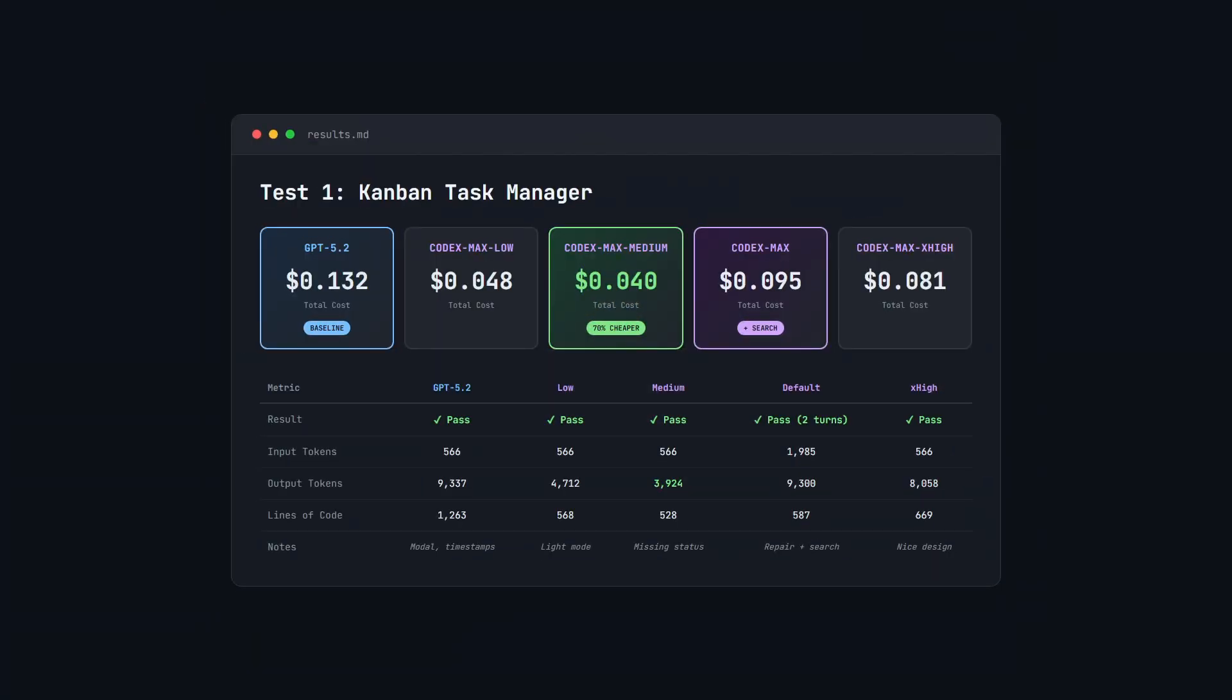Here we can see the full cost breakdown. GPT 5.2 is our baseline at $0.132. Codex Max medium came in at $0.04, that's 70% cheaper than GPT 5.2 for the same task. It used the fewest output tokens, under 4,000 compared to GPT's 9,300.